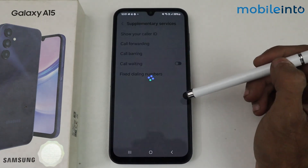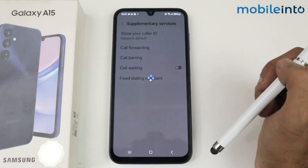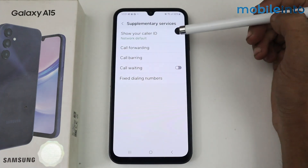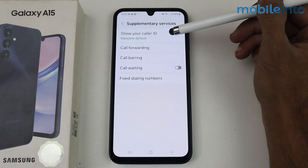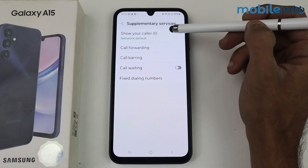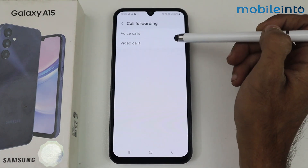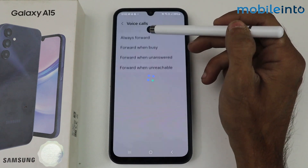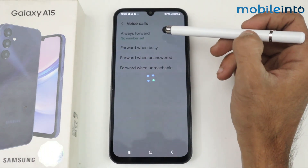Next, tap on supplementary settings — this process may take some time. Here we have show caller ID, which controls whether your caller ID is shown on the network when you make a call.